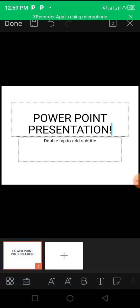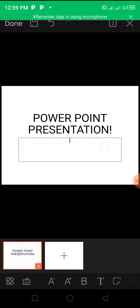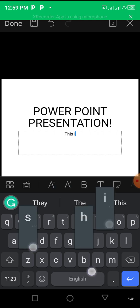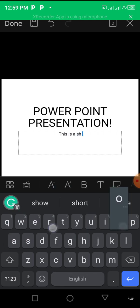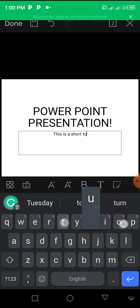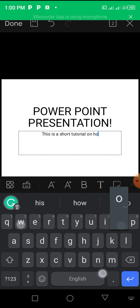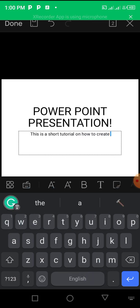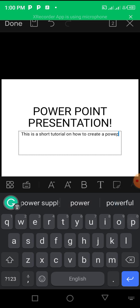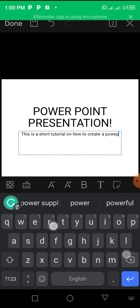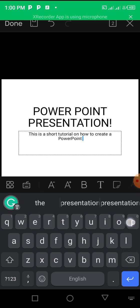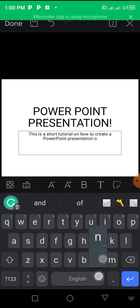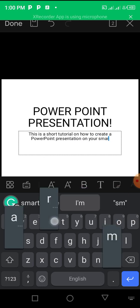Like this. And then this is the subtitle where you can add text. This is a short tutorial on how to create a PowerPoint presentation on your smartphone.